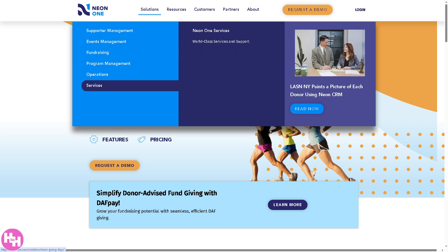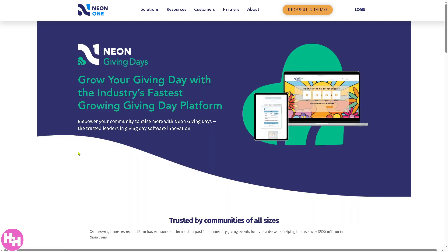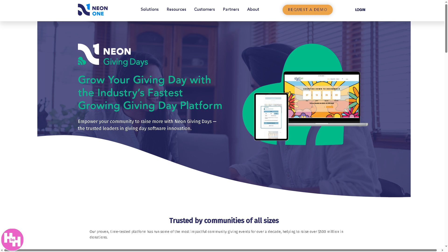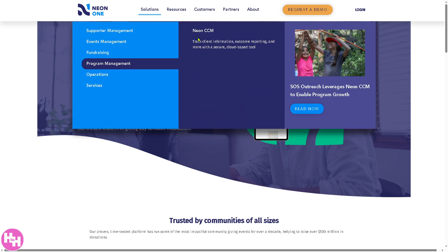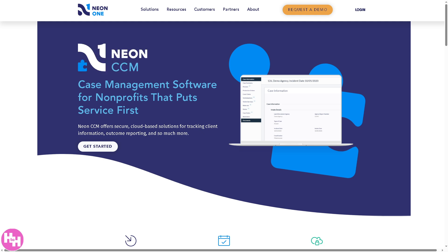There's also Neon Giving Days — a platform specifically for giving days like Giving Tuesday or local fundraising drives. It provides tools for nonprofits to set up time-sensitive donation campaigns, including leaderboards, donor engagement features, real-time tracking, and communication tools.